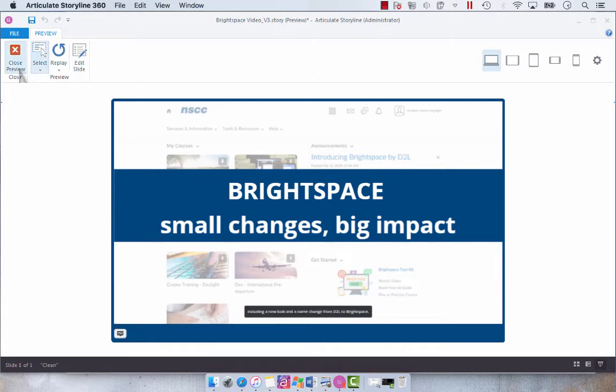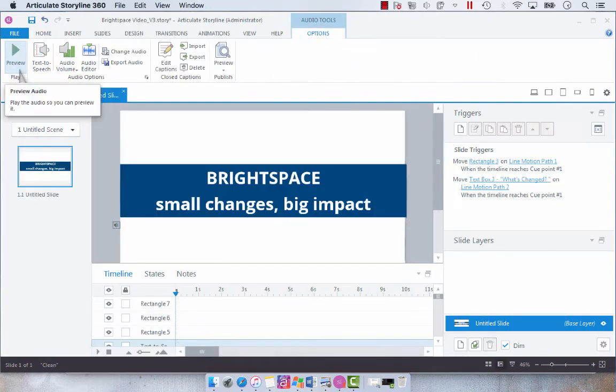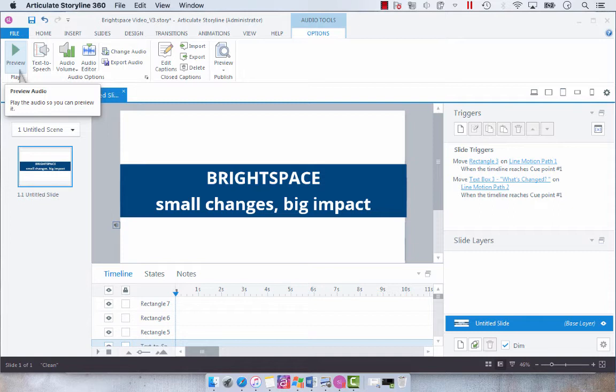And once you do, the closed captions are on. But what has come up is that a lot of people want that closed caption to be on by default, kind of like when you see closed captions on a YouTube video, for example. So I wanted to show you how to do that.